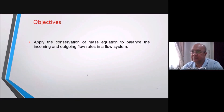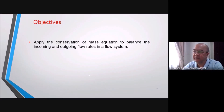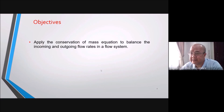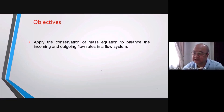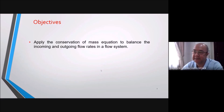The objective of this lesson is to apply the conservation of mass equation to balance the incoming and outgoing flow rates in a flow system. Conservation of mass means you cannot create mass and you cannot destroy mass. You can change any random shape to a regular shape, but the amount of mass — if you measure the weight — will be the same. The total will be the same.